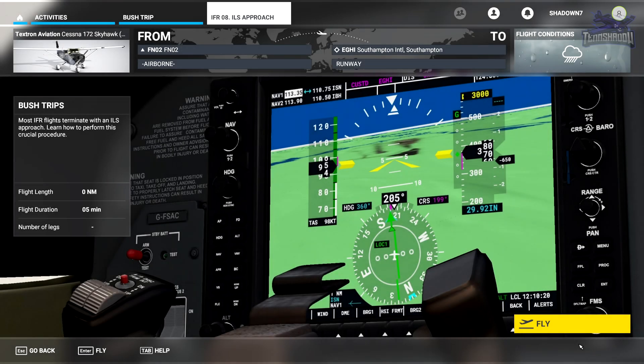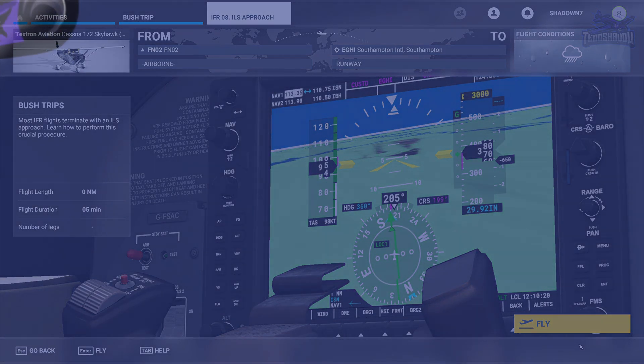Hello and welcome back everybody to another 10 Shadow video. Today we are in lesson number eight in this IFR series by FS Academy. This lesson is ILS approaches, and this is something I'm a little more familiar with in the big Boeing aircraft — never done this in a little Cessna before, so let's see how this goes.